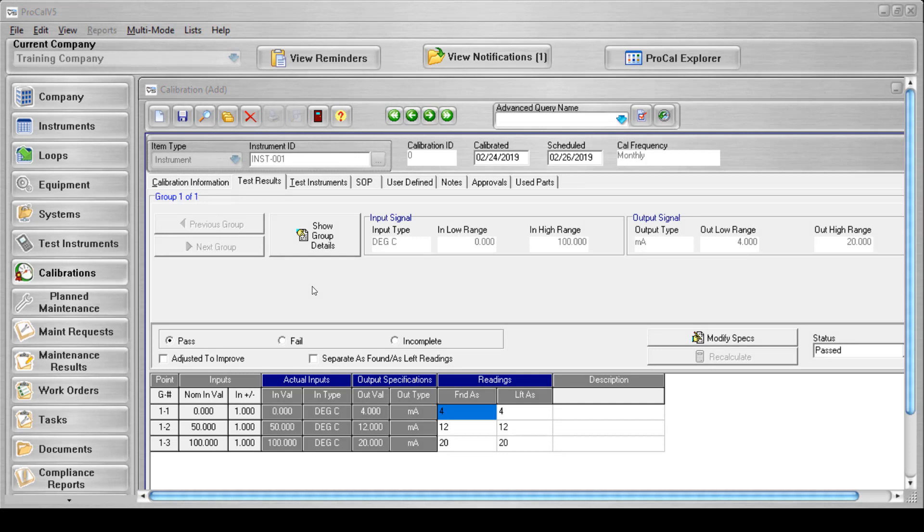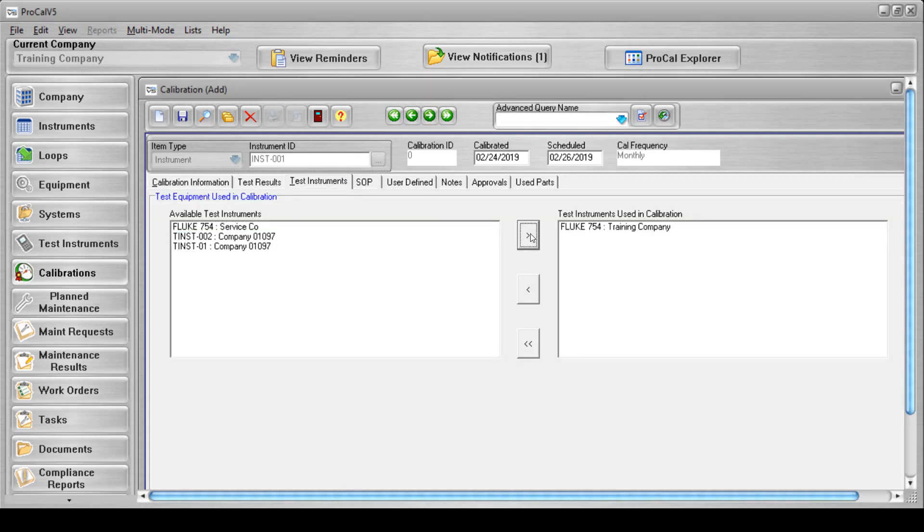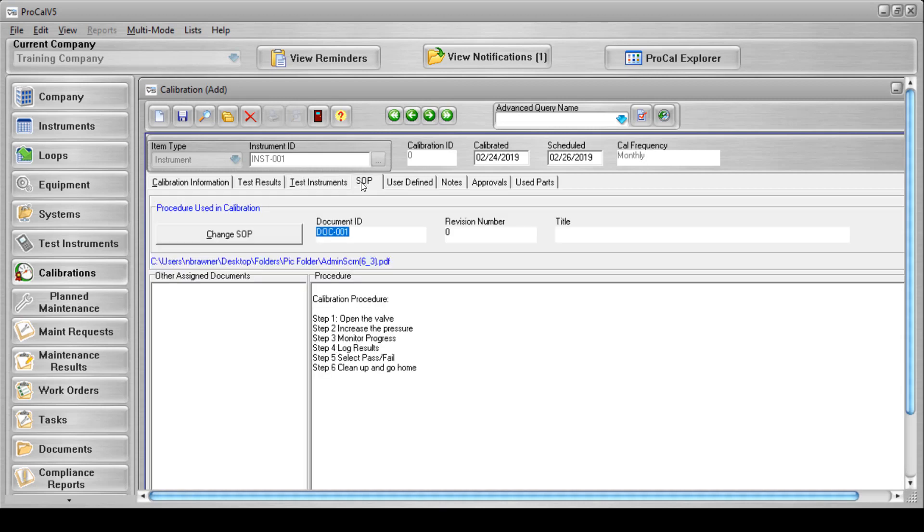The next thing you'll do is open your test instruments tab and apply the standard used for testing. The SOP tab can be used to either display a list of steps the technician must follow to complete the calibration, or a link to a document that will describe the same steps or provide additional information a technician may need to complete his or her work.